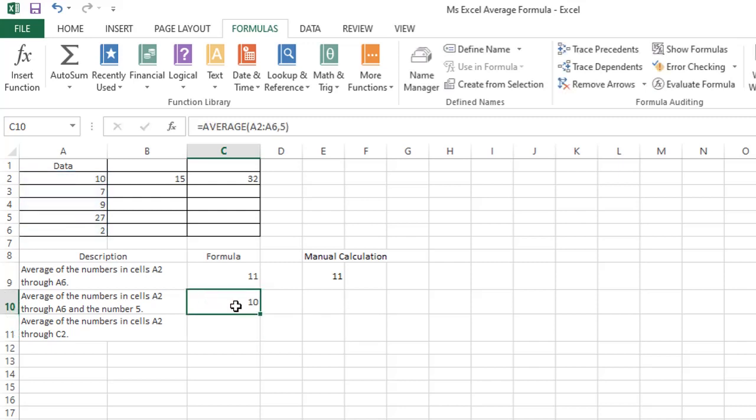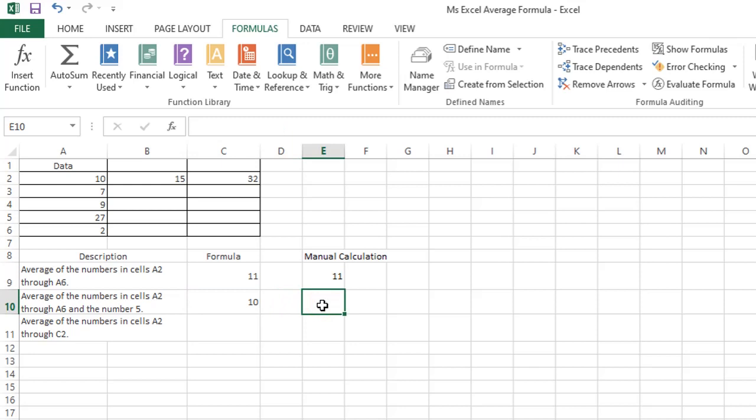What our formula did is it takes the total of the numbers contained from A2 through A6 plus the number 5, and after that it divides the count from A2 through A6 including the number 5.